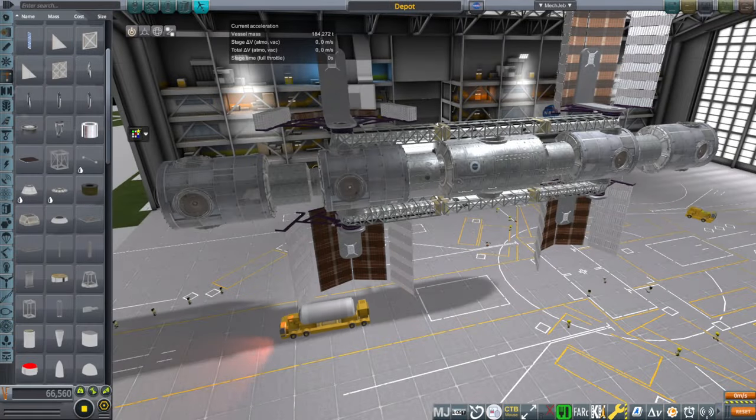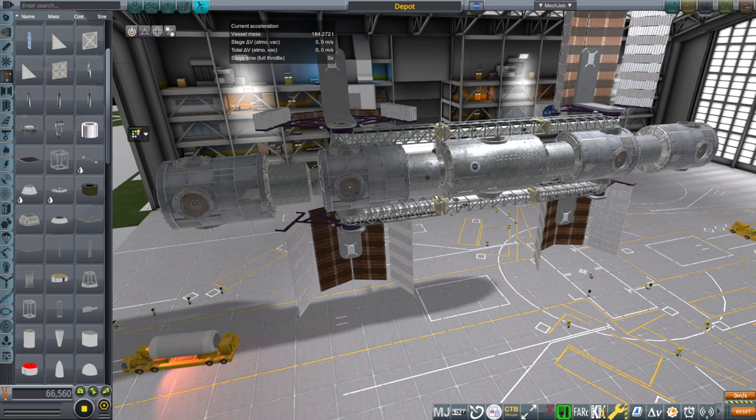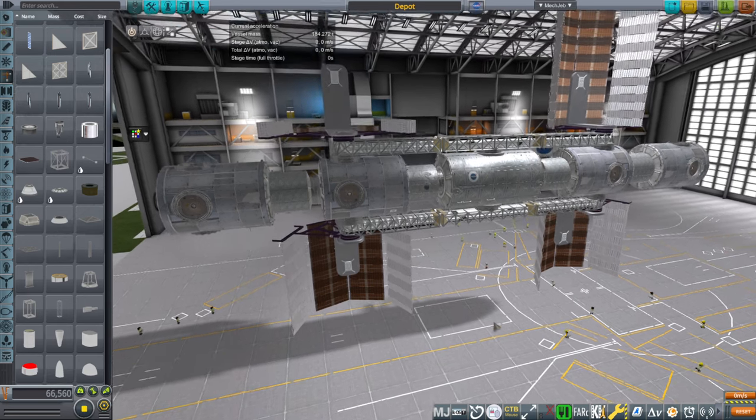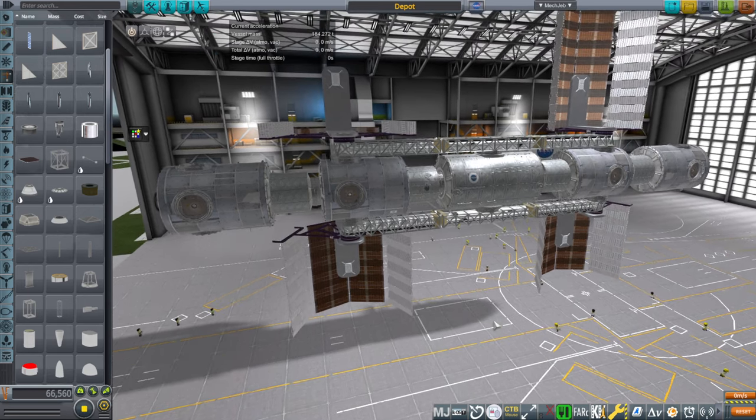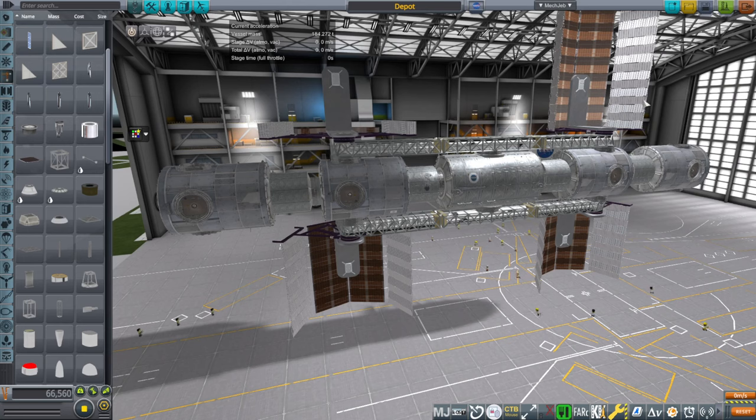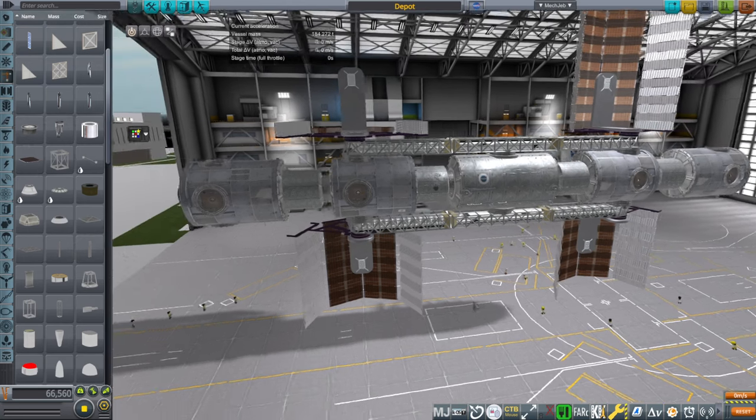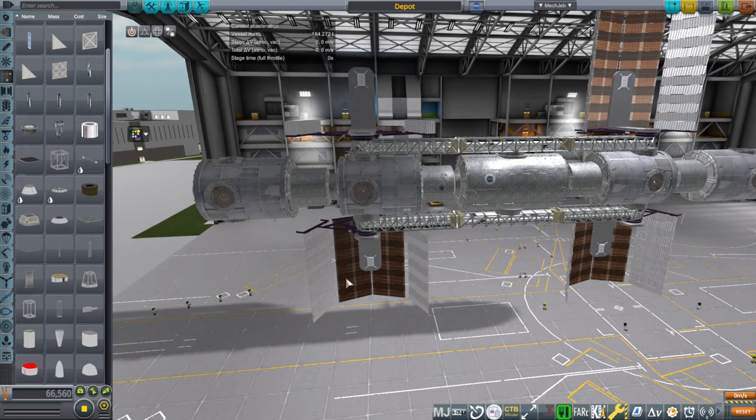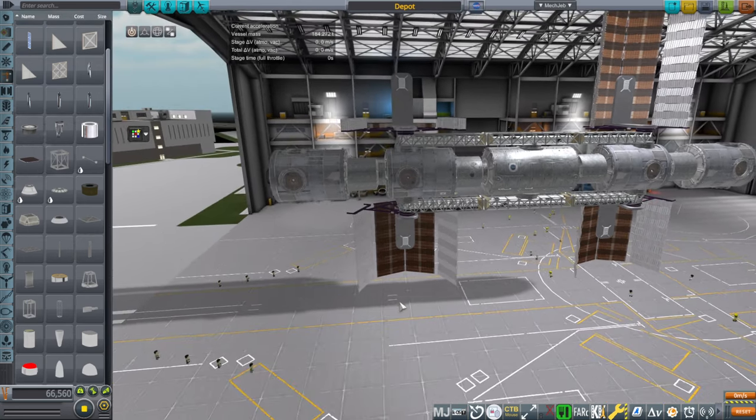Hello everyone, welcome back to Realism Overhaul Sandbox and Kerbal Space Program 1.12. In a previous video, I introduced this depot concept that would accommodate starship tanks and visiting starships that need to refuel.